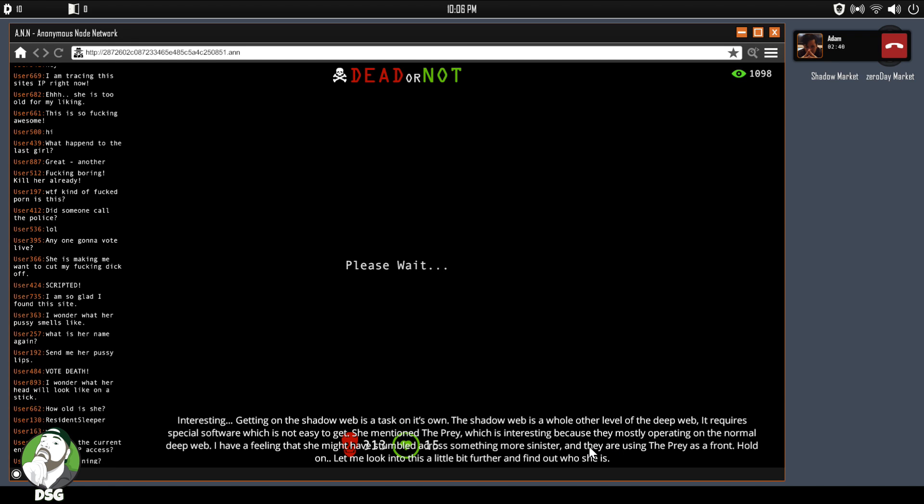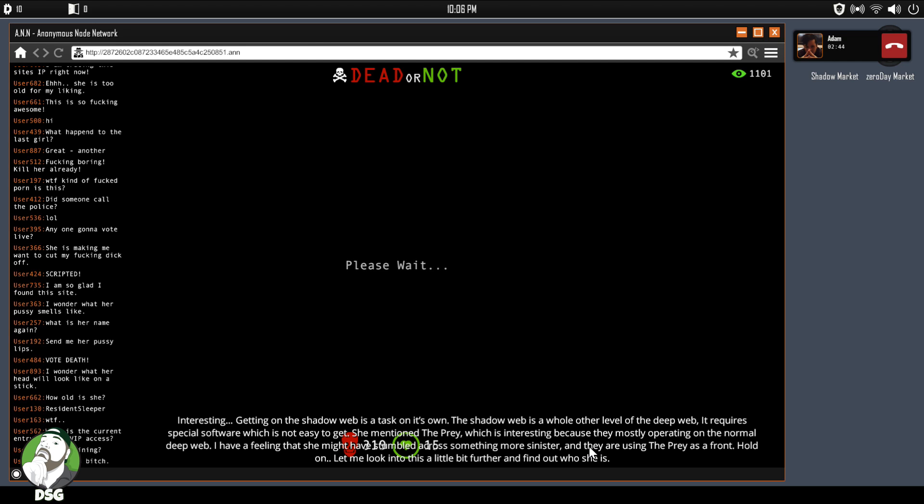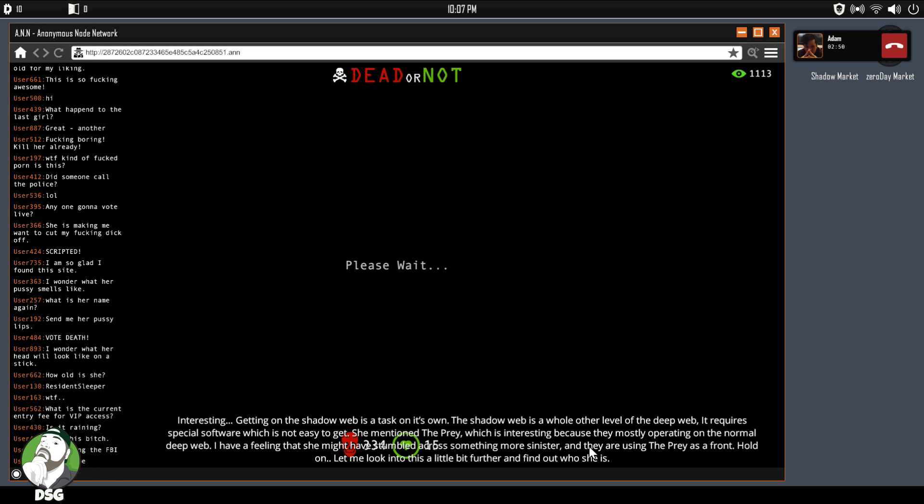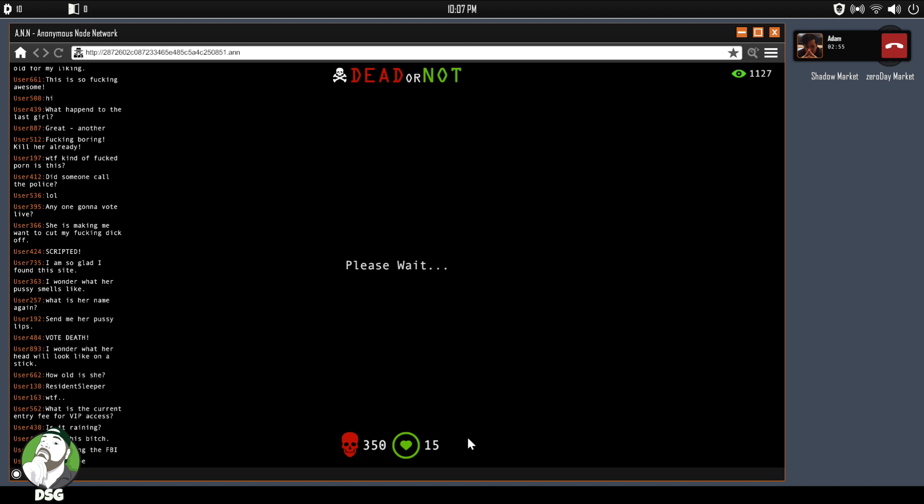The deep web, dark web separation thing, I never really got too much bought into that, just like people in the fabled Mariana web or the deepest of the deep web. I don't know.